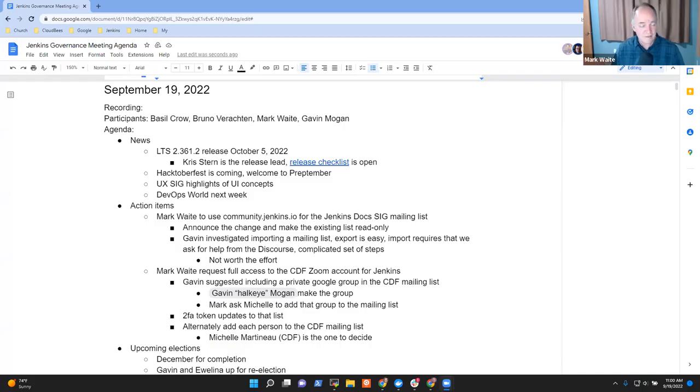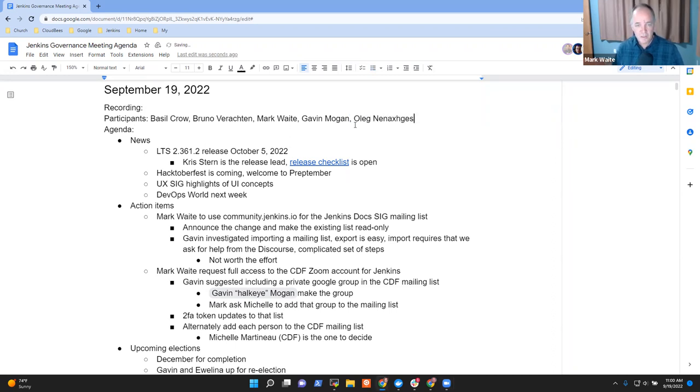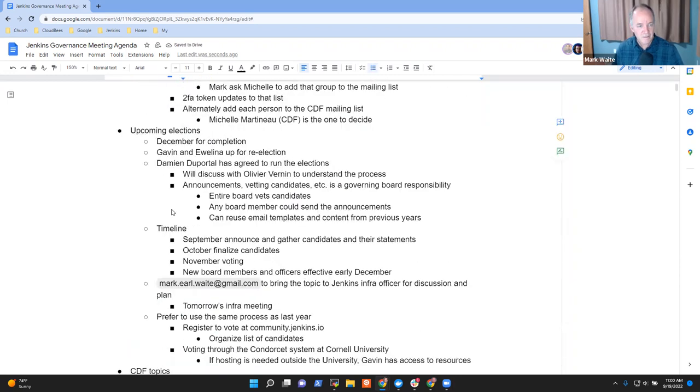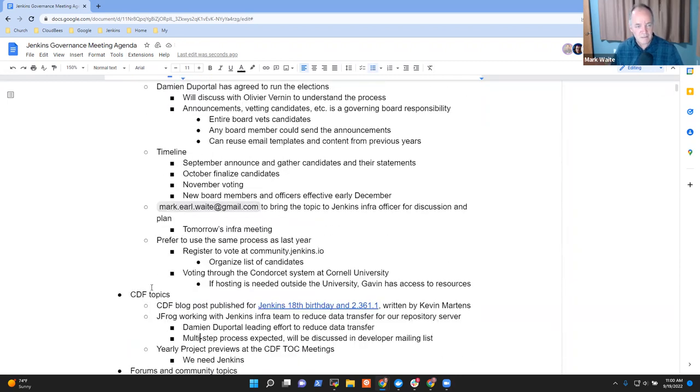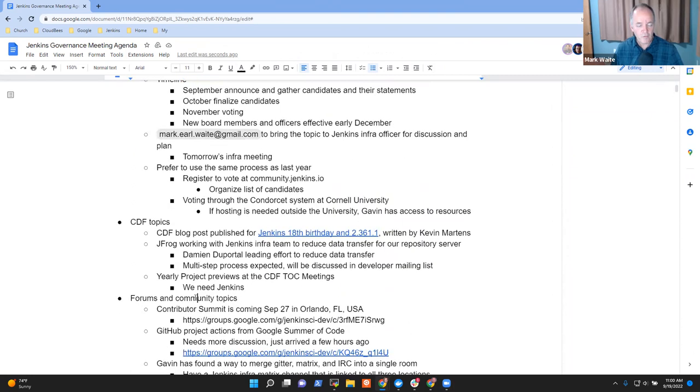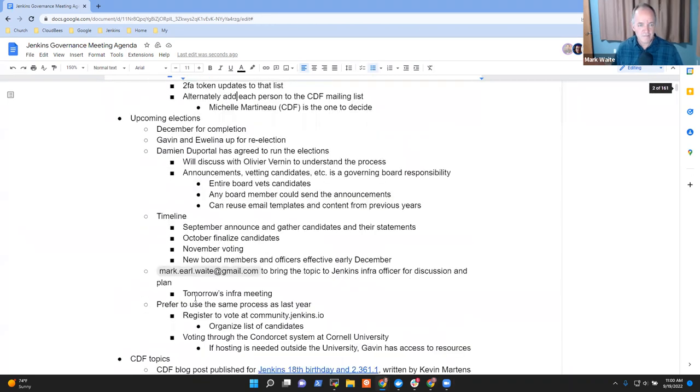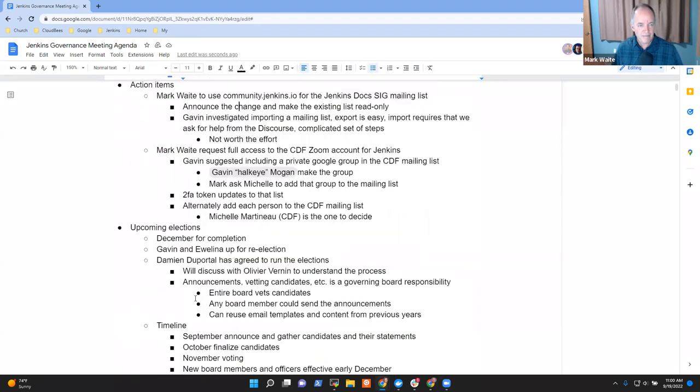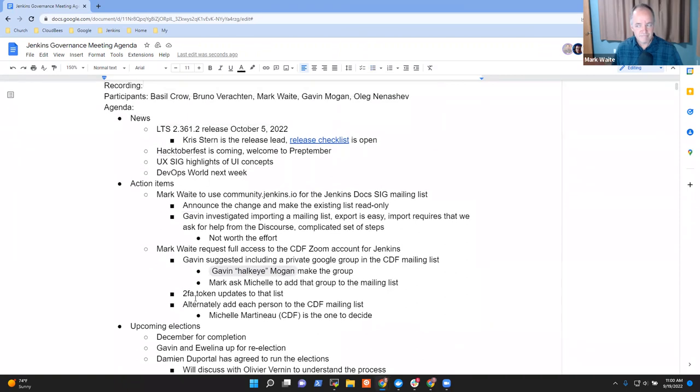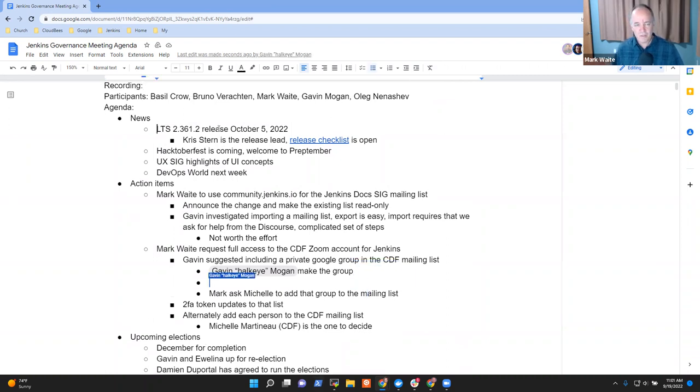Welcome everyone. This is September 19th, 2022, Jenkins Governance Meeting. Thanks for being here. Topics I see on the agenda for today include news, action items, upcoming elections, CDF topics, forums and community topics. Any other items that need to be on the meeting agenda? Okay, then let's go ahead and get started with the news topics.